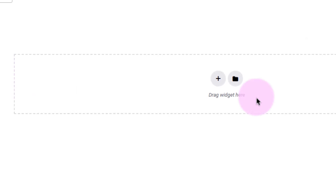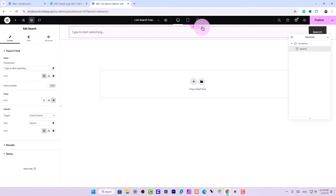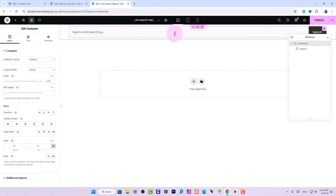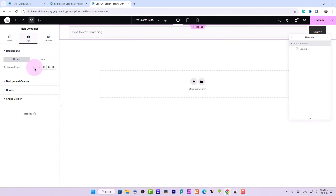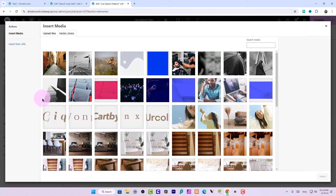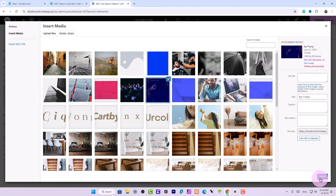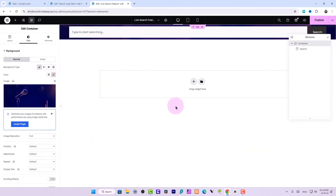Here I will search for the Search widget and drag and drop it. Now you can see this widget. I will style the interface a little bit — the background and all that. I'll go to Classic and choose an image. This image looks good, but it's in high quality so I would prefer to go with another image instead.